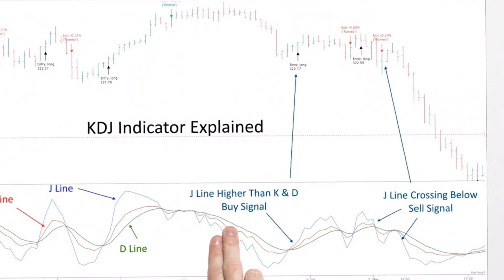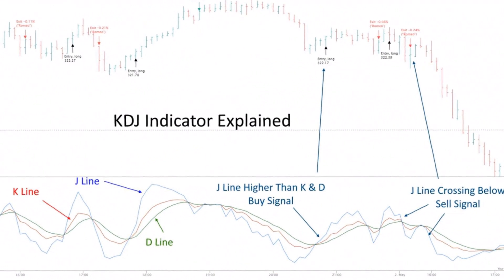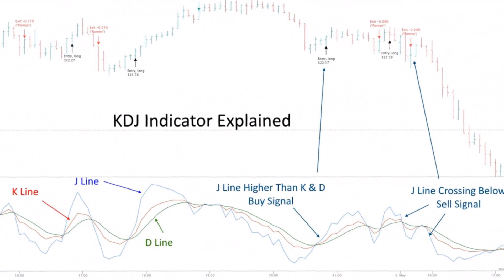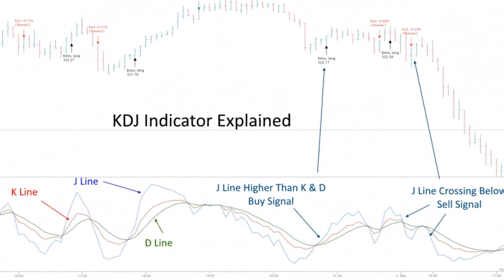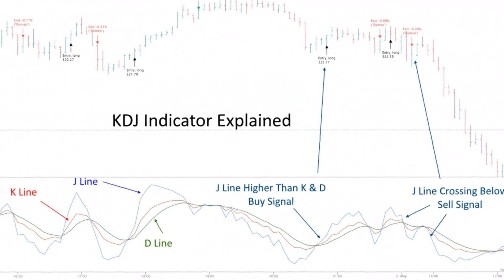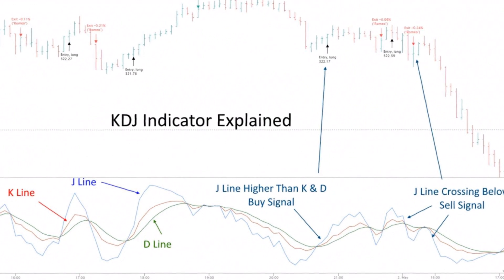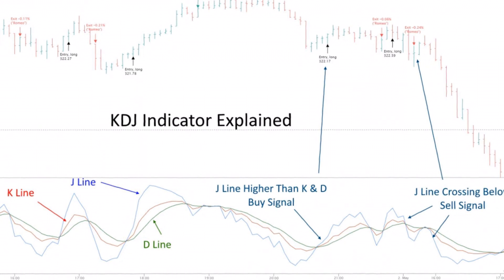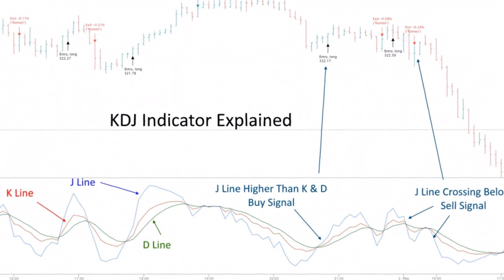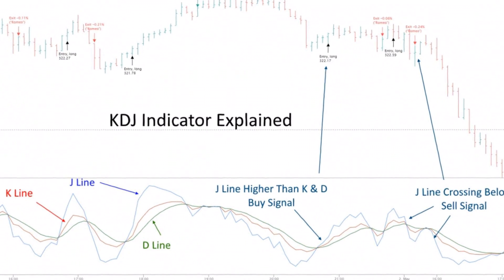The KDJ Indicator is made up of three components: the K-Line, the D-Line, and the J-Line. The combination of these three lines creates a unique J-Signal Line.